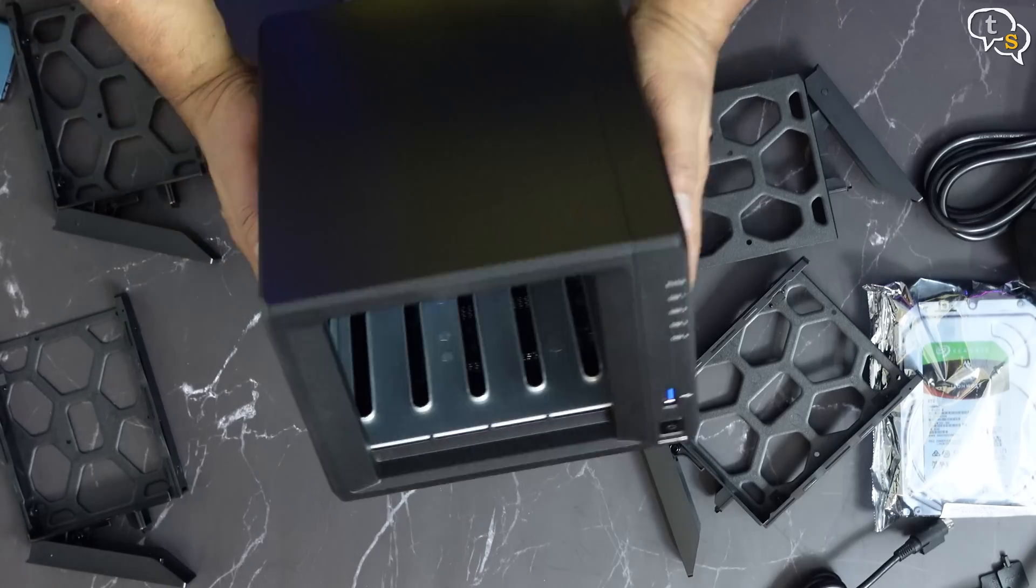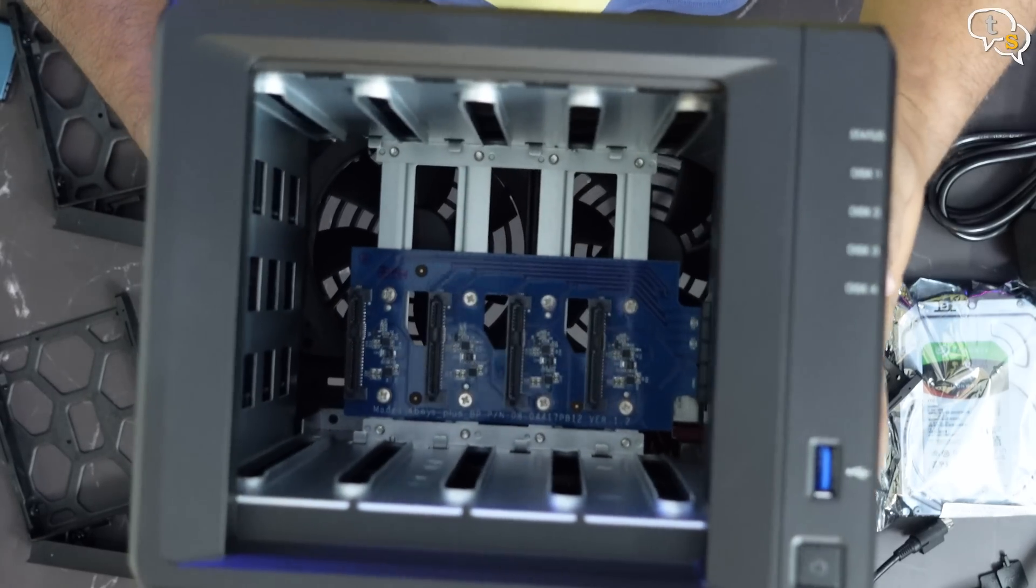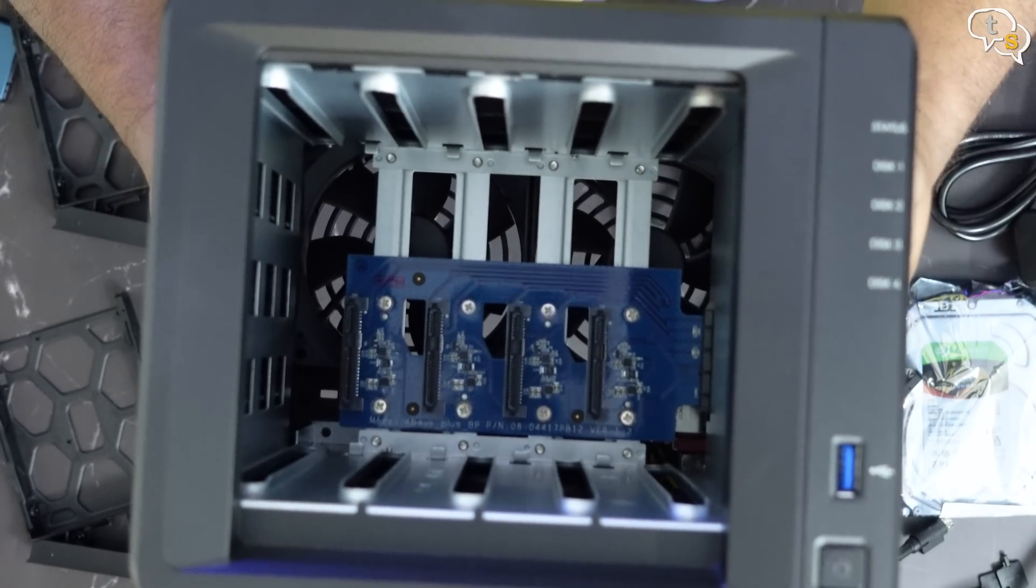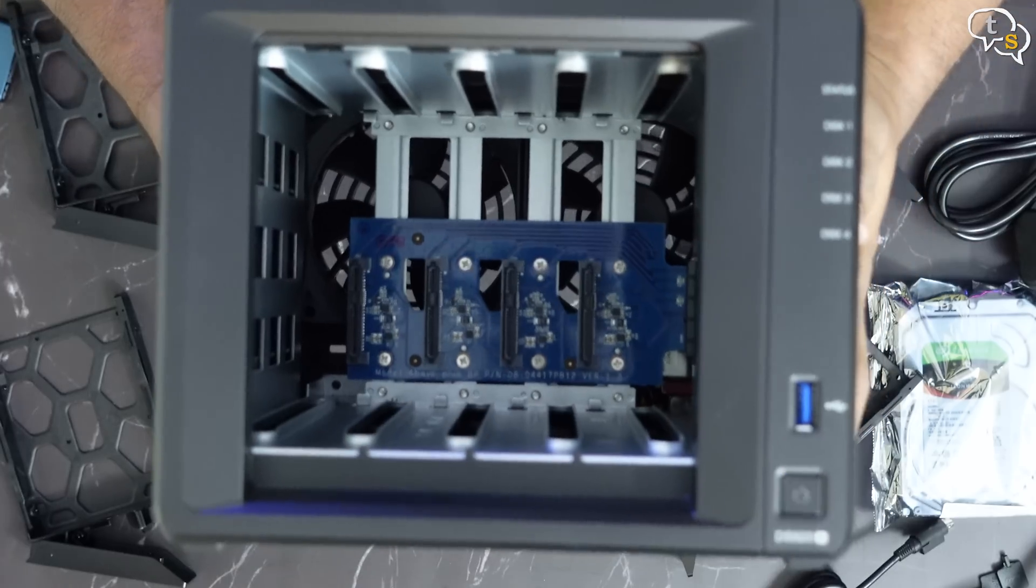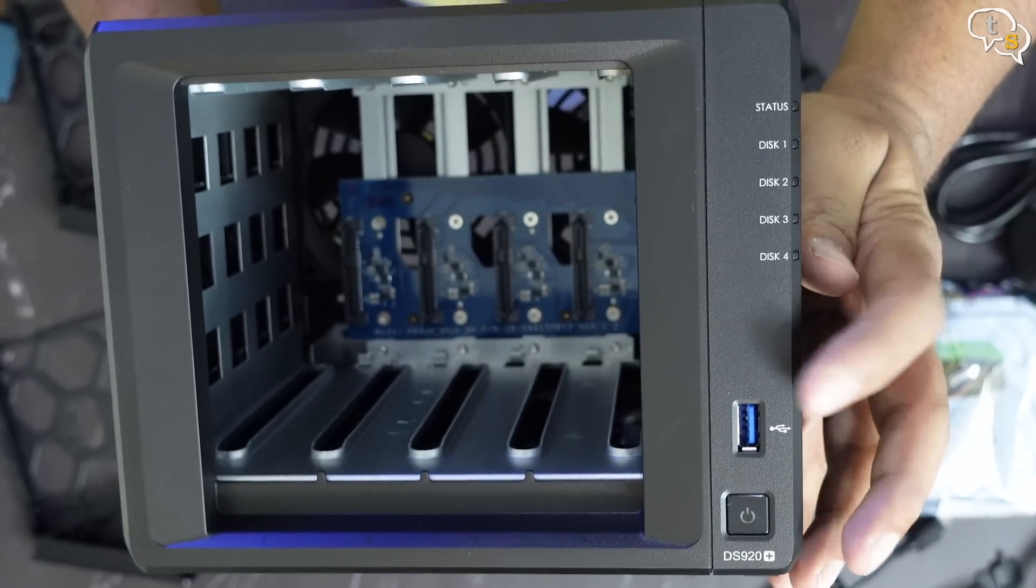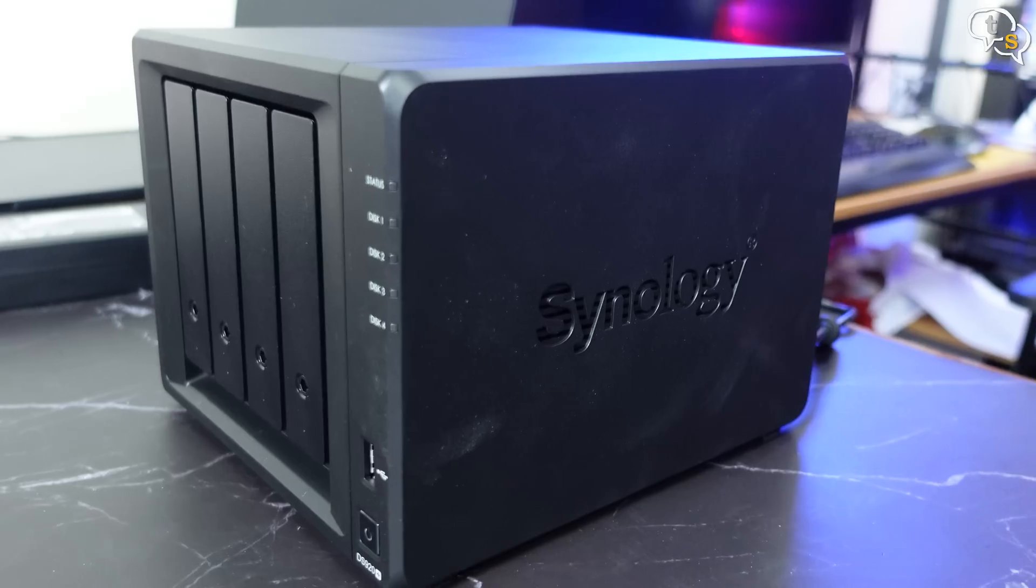Removing all the drive sleds, we can see the insides. It's quite simple in design. We have the HDD connectors at the back, and the top houses the CPU and the rest of the motherboard.